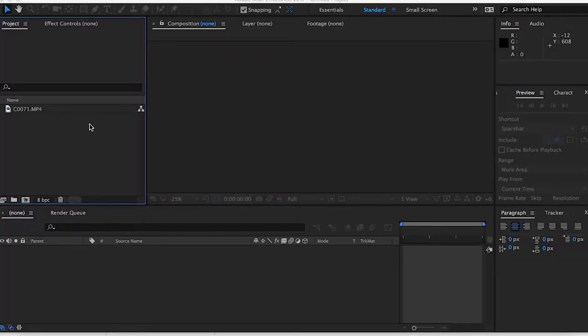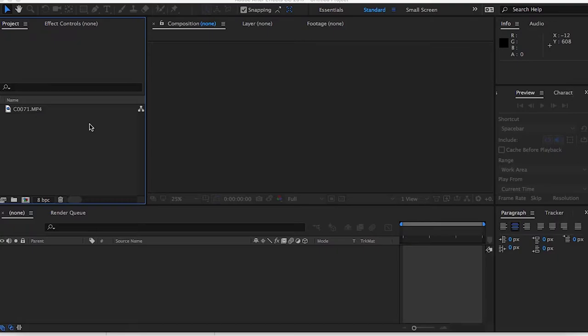Hey what's up YouTube, today we're going to be making a gunshot effect in Adobe After Effects. We already have our footage loaded so we're going to add our effects. We're going to go to our library and then double click to import.